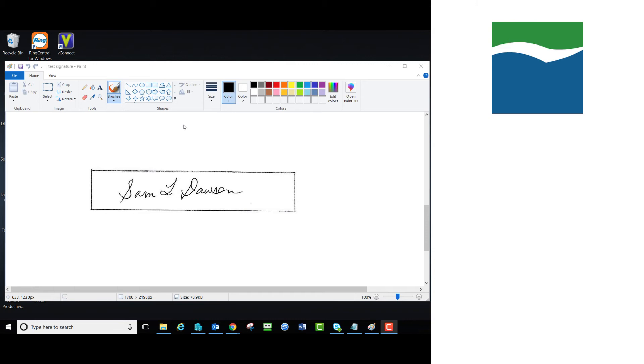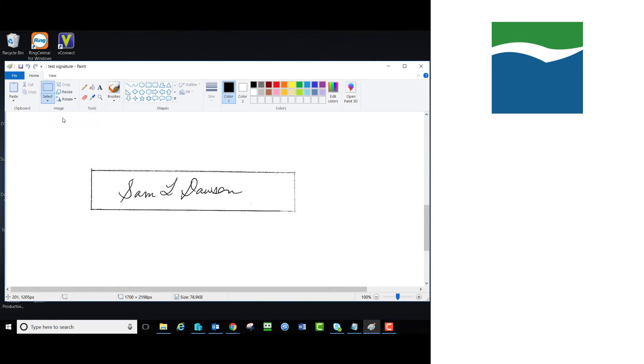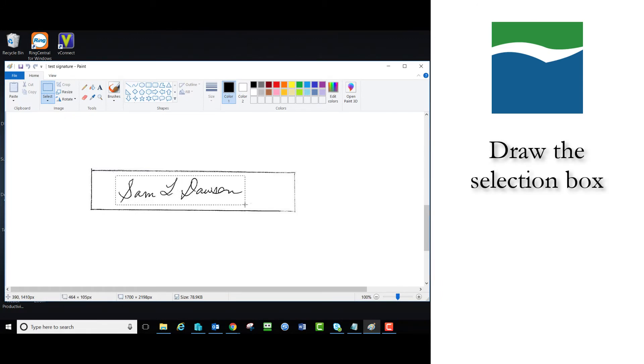With one of the signatures opened in Paint, click on the Select drop-down menu and choose Rectangular Selection. Draw the selection box around the signature as closely as possible and then click Crop.